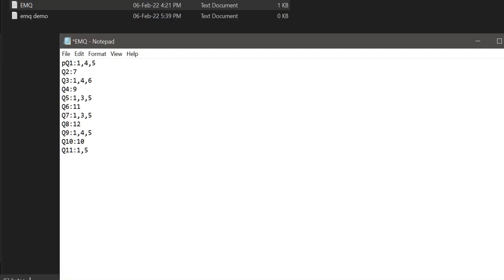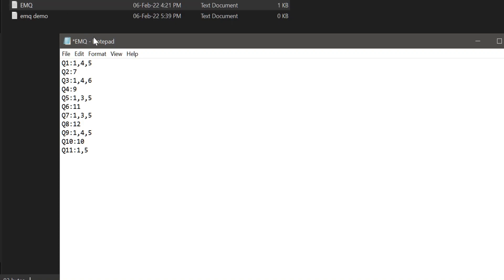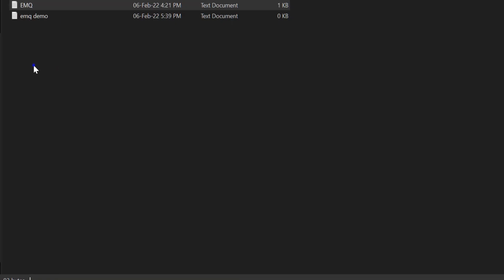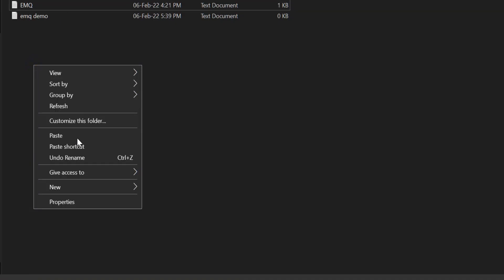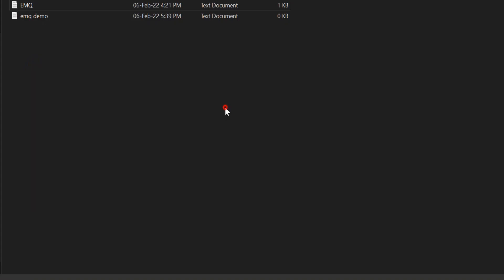So I have opened this and made a fresh EMQ solution. What you need to do is you have to make a new text file as I said. You right-click, new text, and open it.